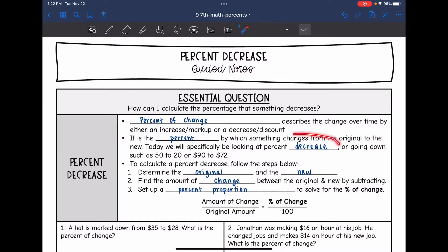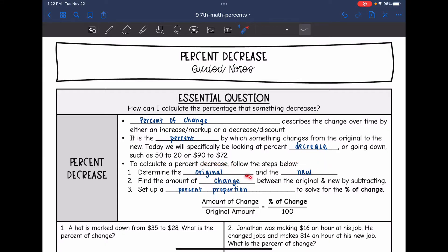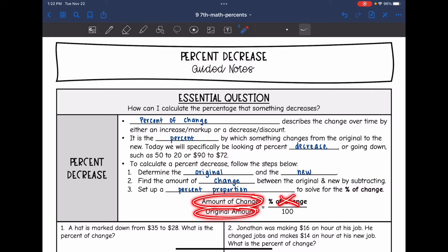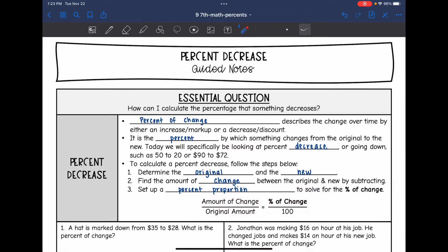Today we're specifically looking at percent decrease — going down — such as 15 to 20 or 90 to 72. To calculate a percent decrease, you determine the original and the new, then find the change by subtracting. We set up a percent proportion: change over original equals x over 100, where x is the missing percent of change.